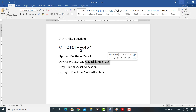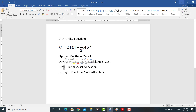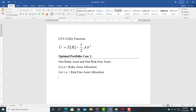So this is actually much more applied than maybe we give it credit for. Here's Case 1: we're putting together an optimal portfolio of one risky asset and one risk-free asset. Let Y be the risky asset allocation, and therefore one minus Y is going to be the risk-free asset allocation.